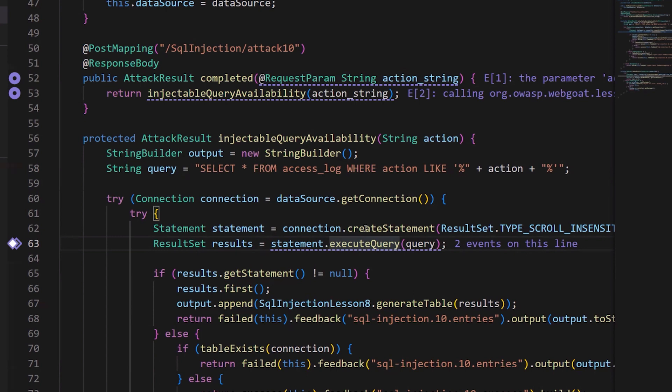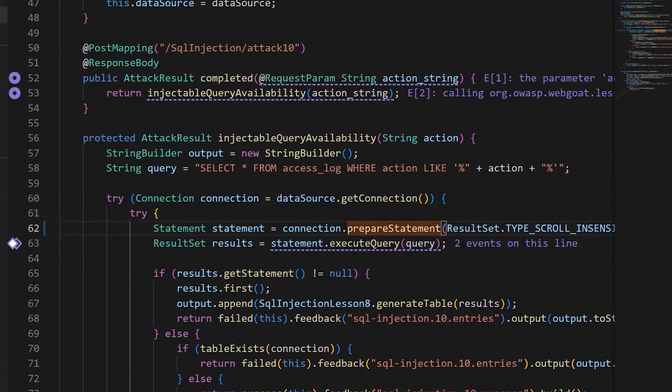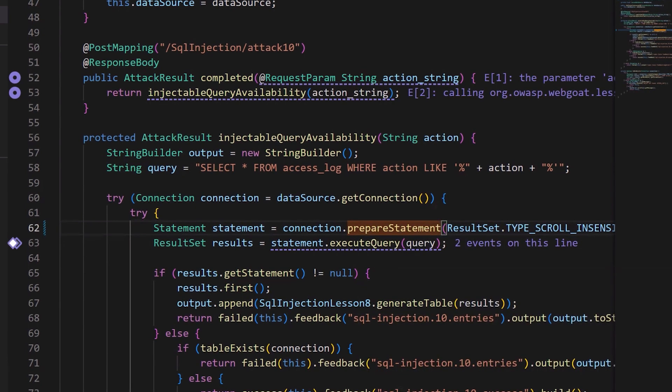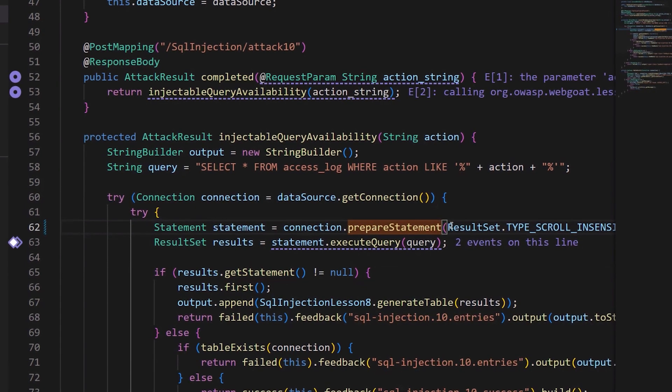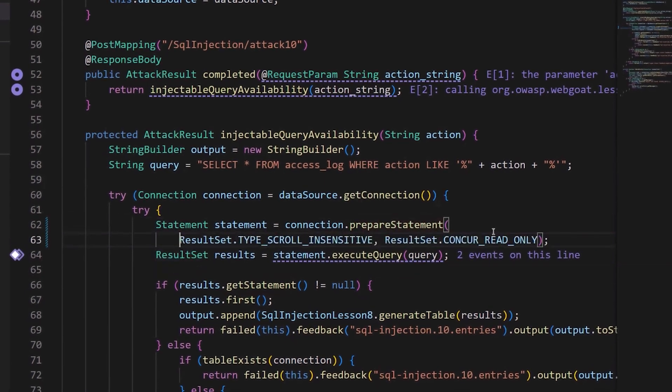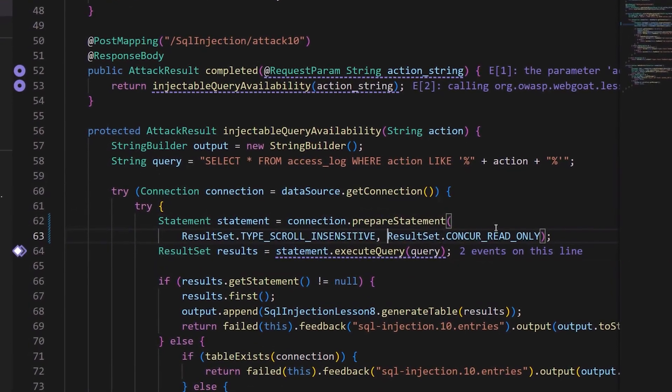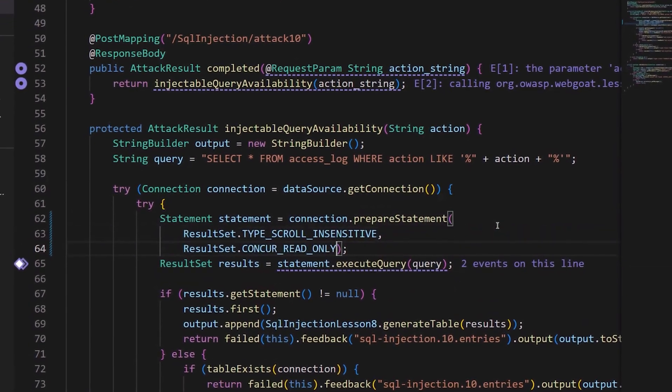So instead of this dynamic SQL API, we're going to use prepared statements. I'll go ahead and change this to prepareStatement, and then move this onto a new line to make it easy to read.